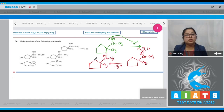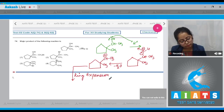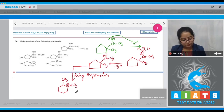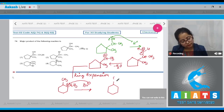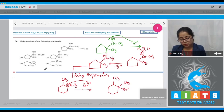This is a five-membered ring with a carbocation, so ring expansion will take place because a six-membered ring will be more stable than a five-membered ring. The ring expands to form a six-membered ring, with CH₃ here and CH₃ here, and the positive charge comes here. Then Br⁻ attacks over this carbocation. The compound formed is the correct answer, option number four.